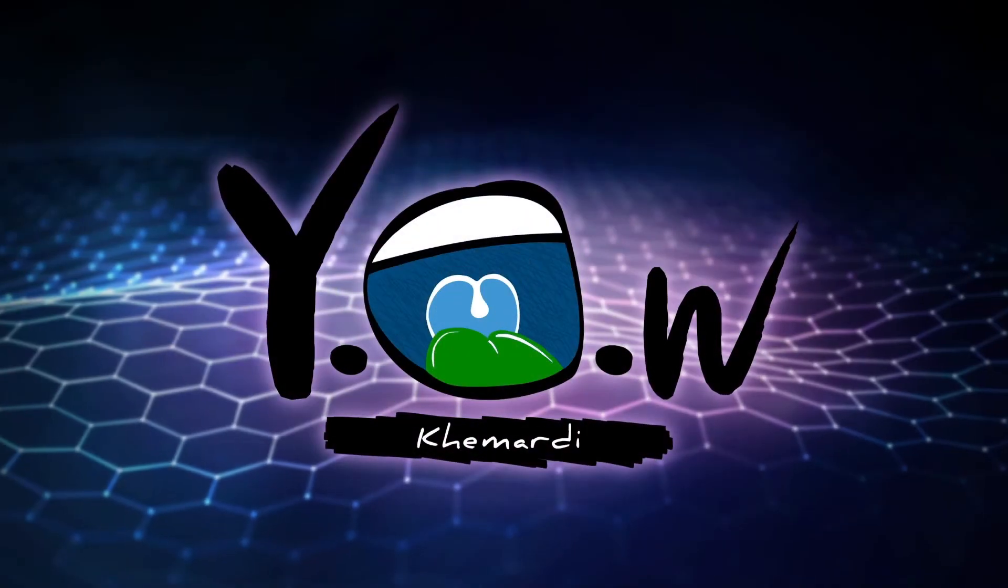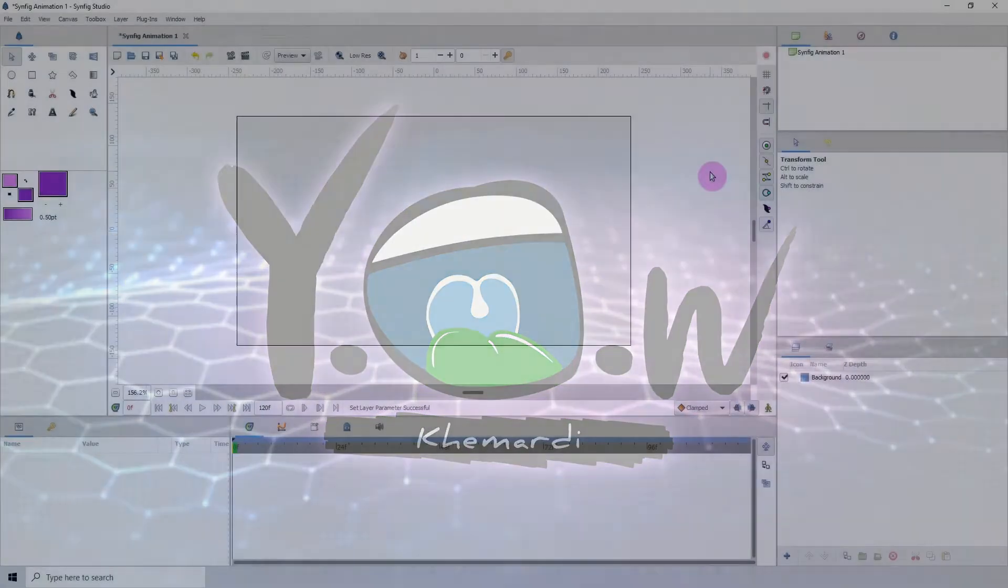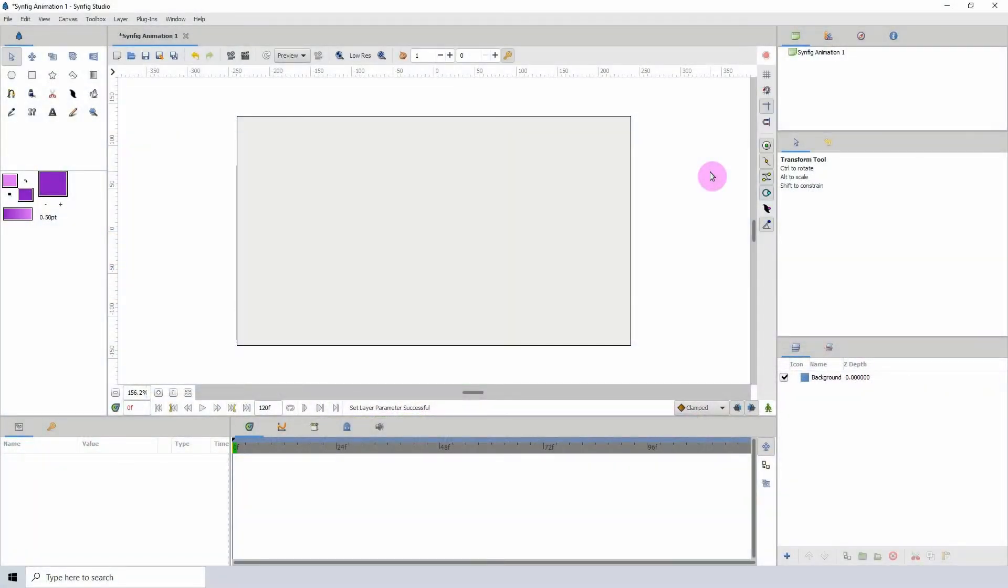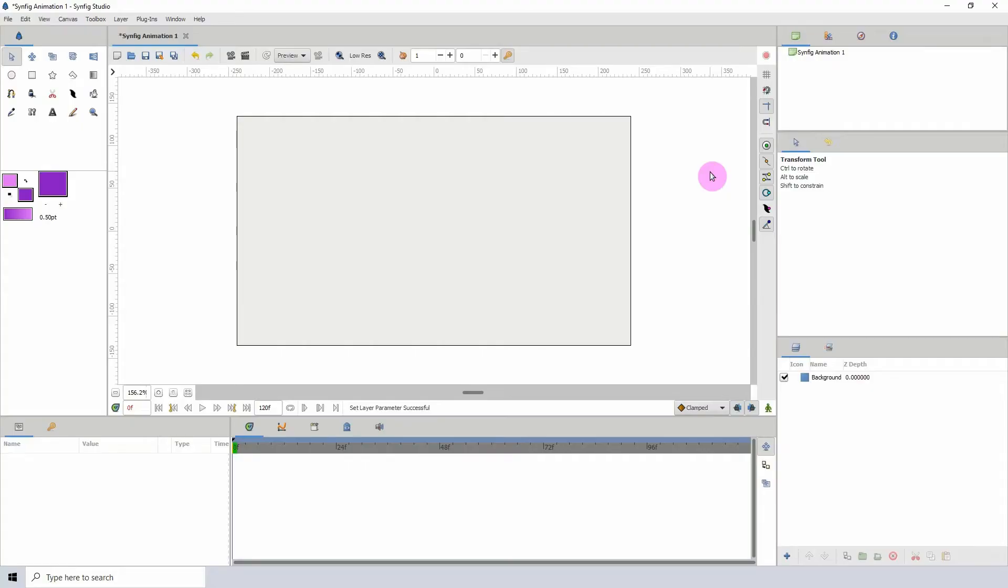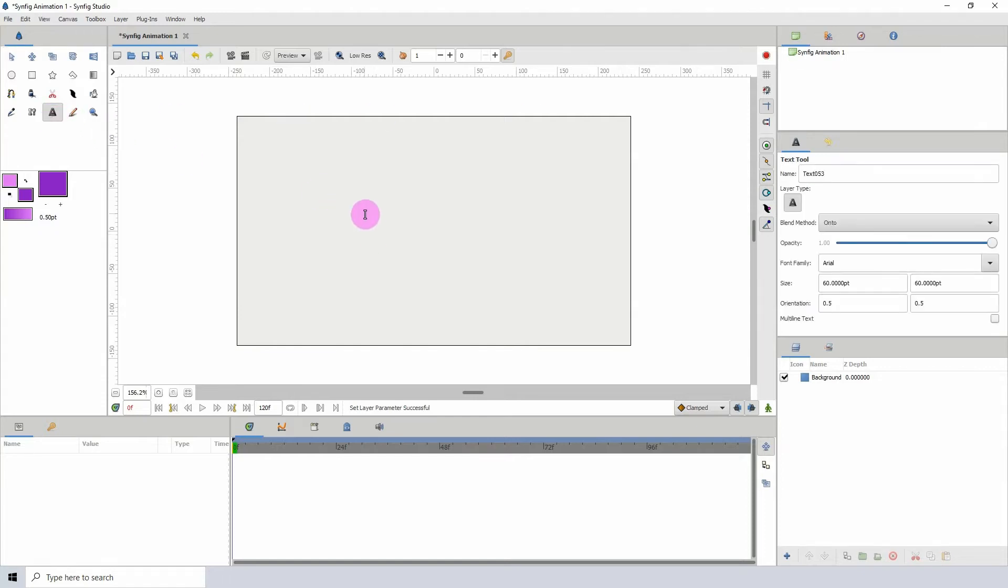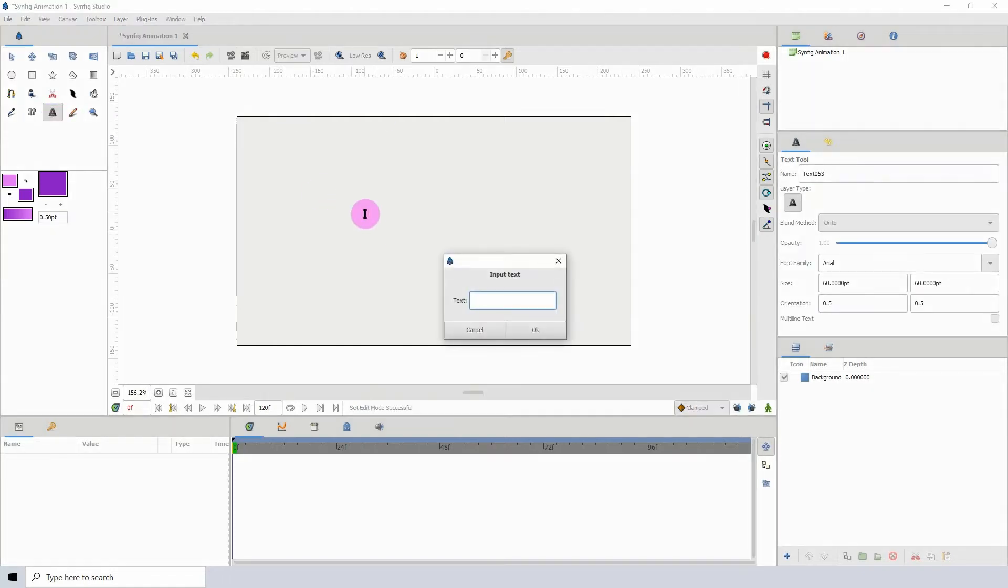Welcome to another Synfig tutorial. Today we'll be creating distorted text animation. Let's get started. The first thing I'm going to do is add my text using the text tool.